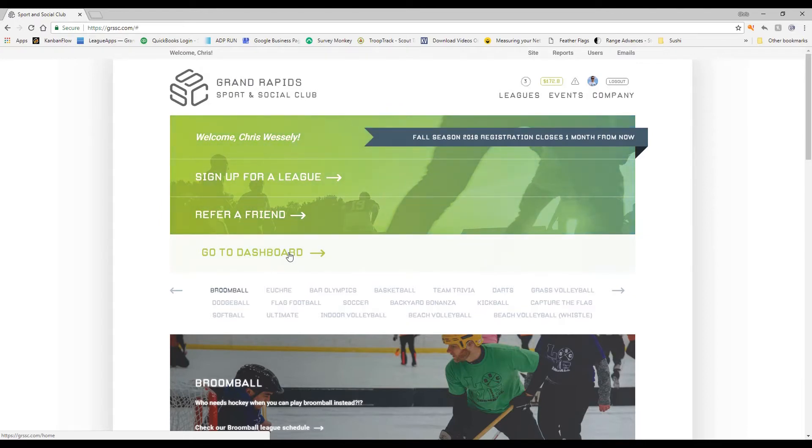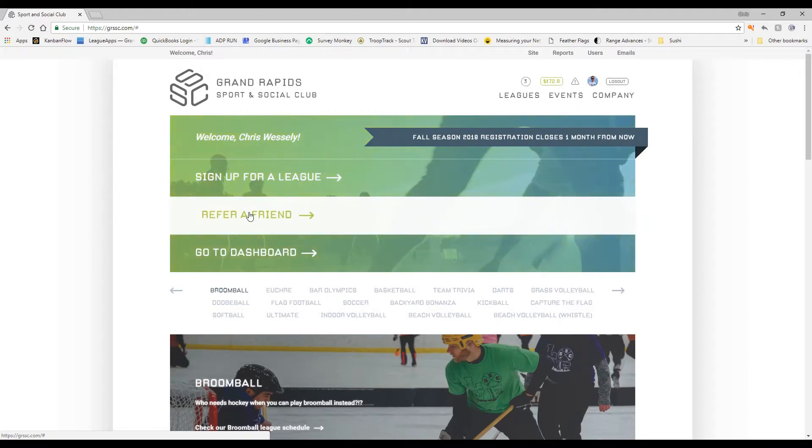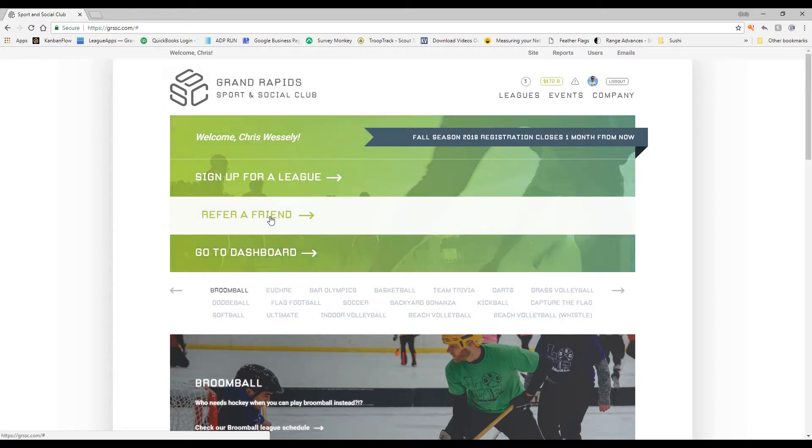I want to talk about the very first feature which is really awesome, which is the refer a friend feature. You're going to find this all throughout the site because we found that the best way to grow is word of mouth. Instead of us dropping a lot of money on Facebook, TV, and movie theater ads, we thought we'd turn around and actually spend the money on our players.